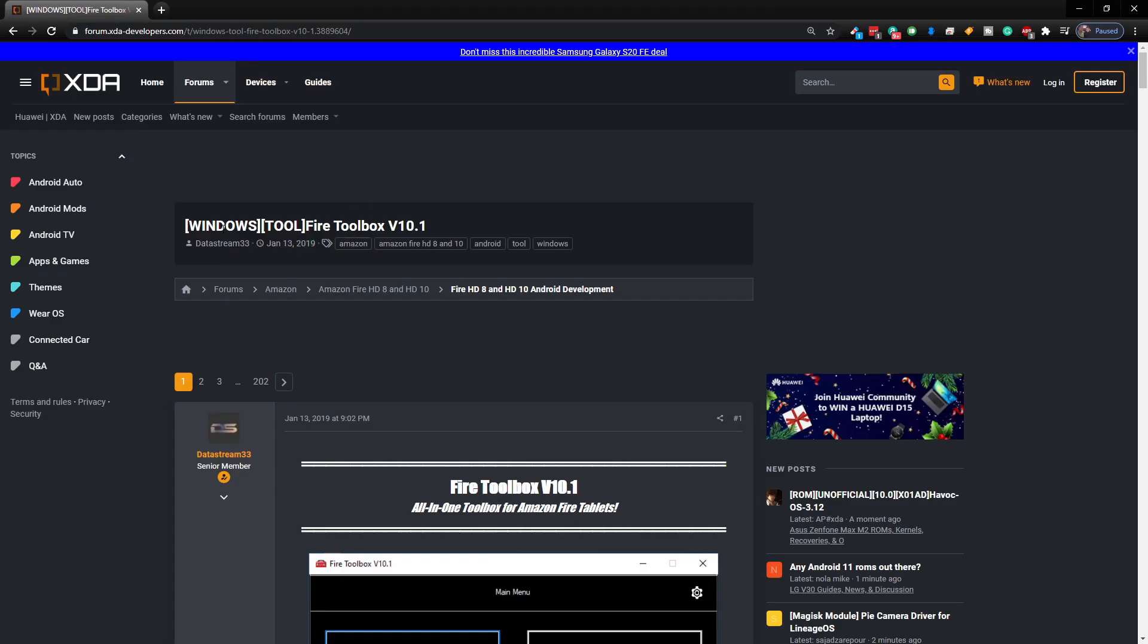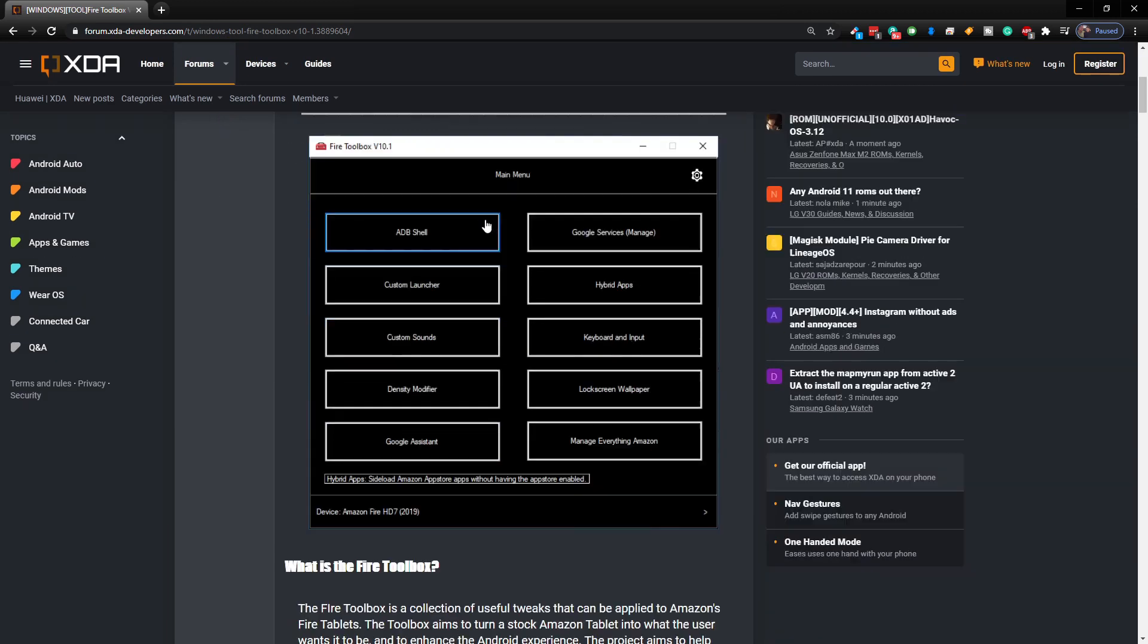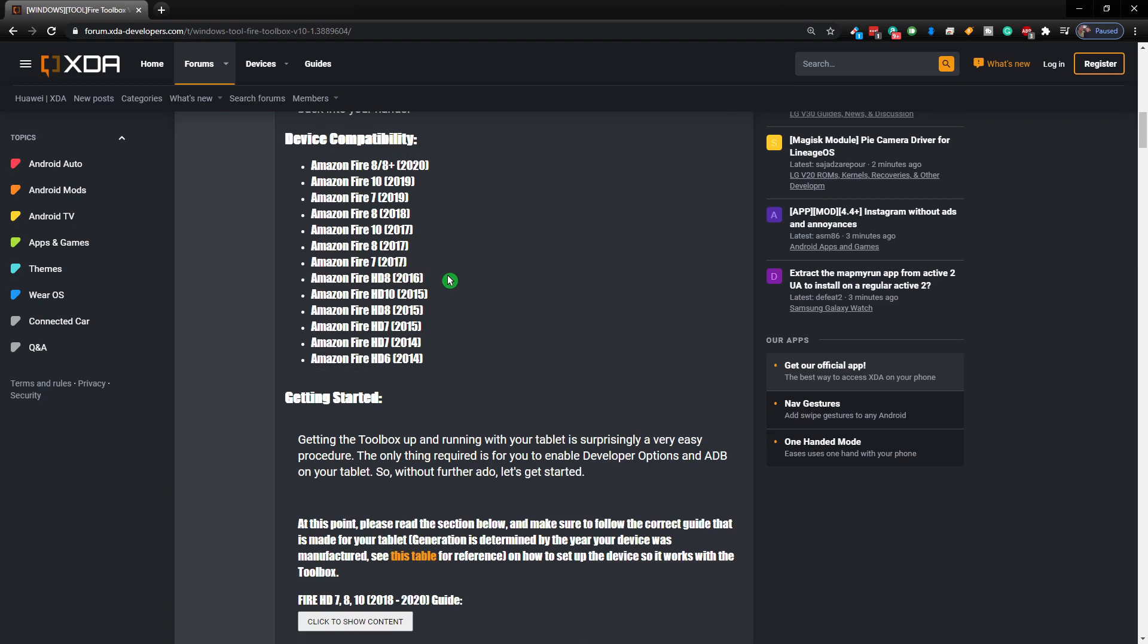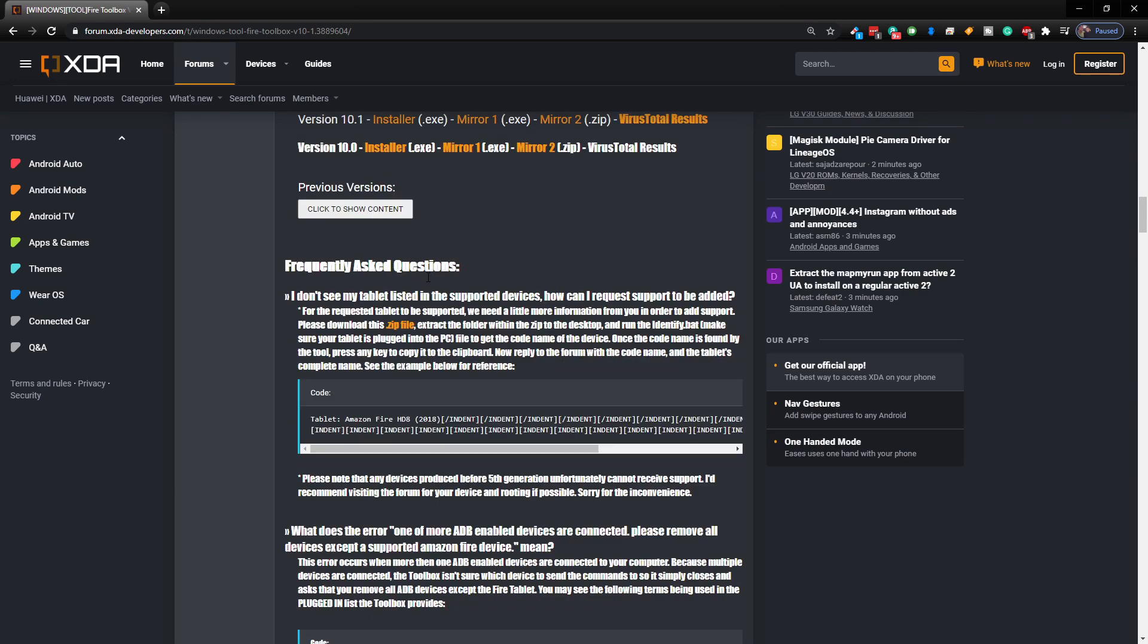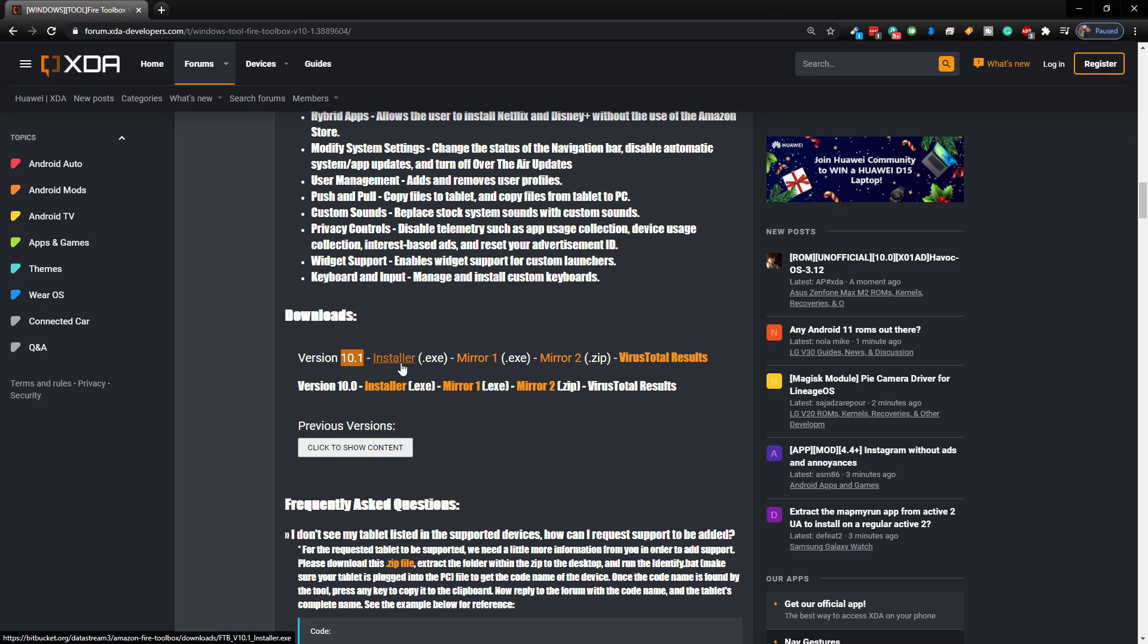Now that's going to take you over to this site where we're downloading the Fire Toolbox. Just keep going down until you see the download section. You want to download the latest version. We're going to tap on the 10.1 here, the latest version as of recording this video, and click on installer.